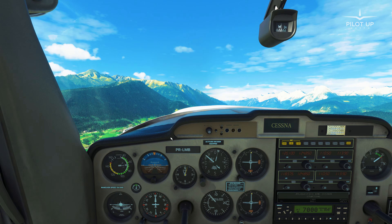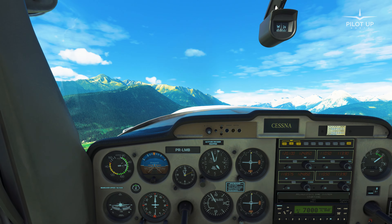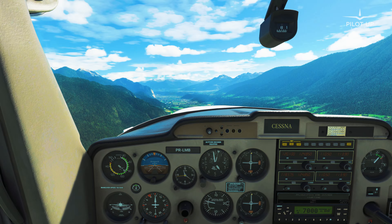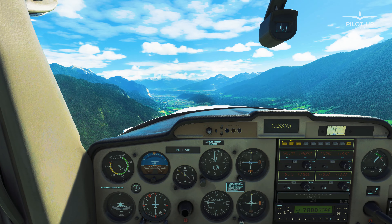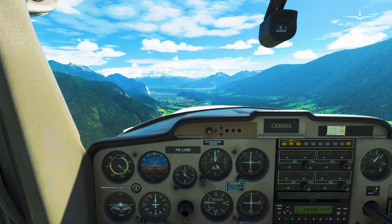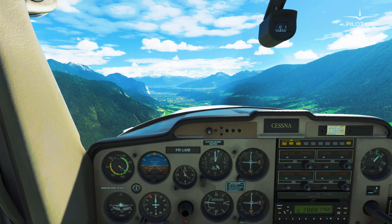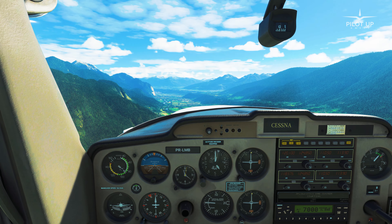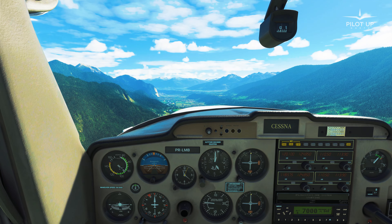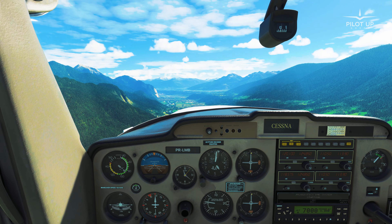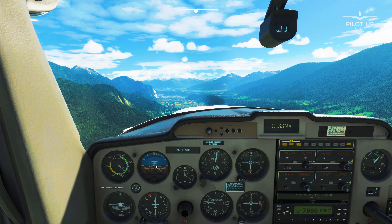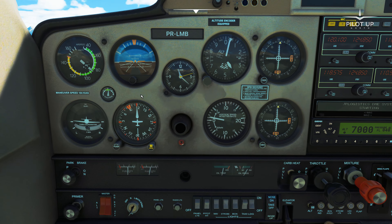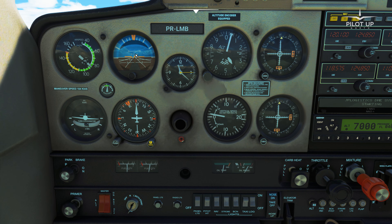We are here stable at 4000 feet, leveled off. Let's start doing the climbs and descents exercises — the climb first. The sequence of actions we need to follow is: attitude, power, and then trim. So the first action is nose up — attitude — for the nose up to start a climb, decelerating a little bit. Ten degrees nose up is okay.